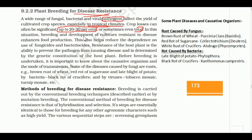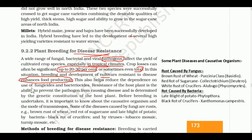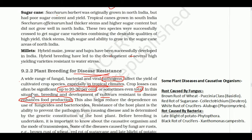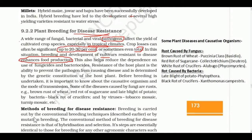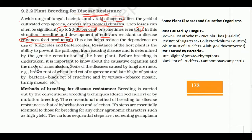Development of cultivars resistant to disease enhances food production. In this video, we are talking about cultivars which are resistant to disease and pests. This also helps reduce dependence on fungicides and bactericides.